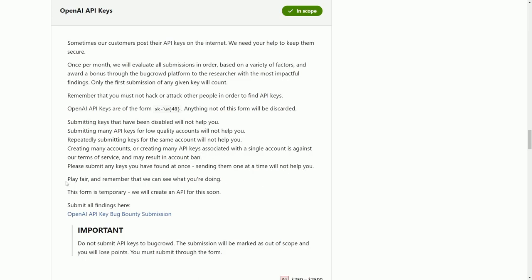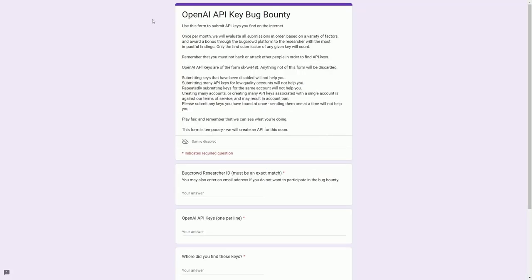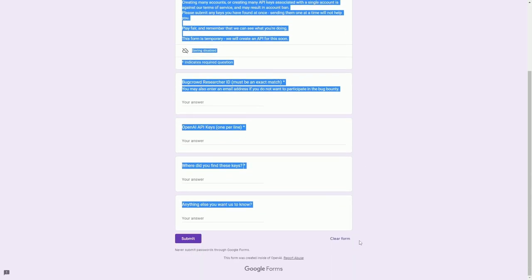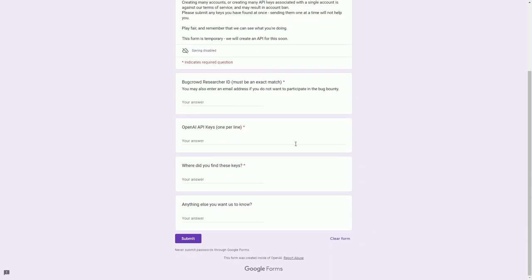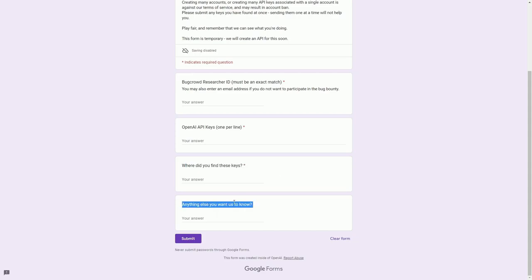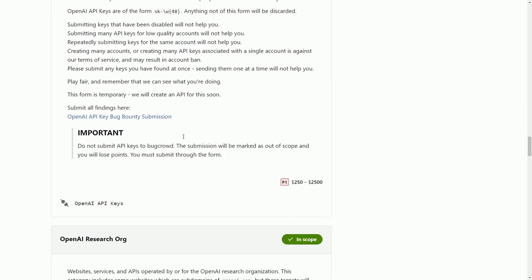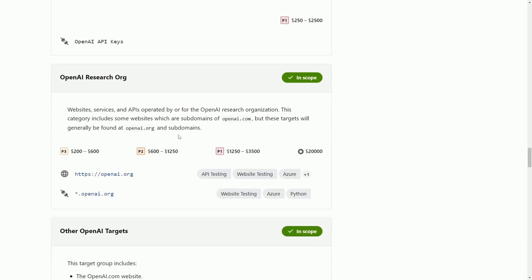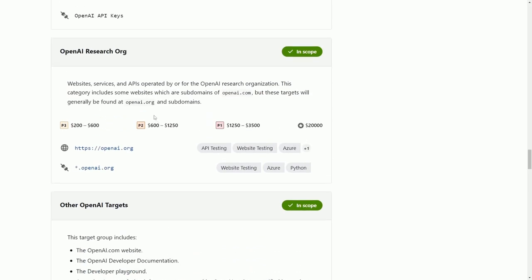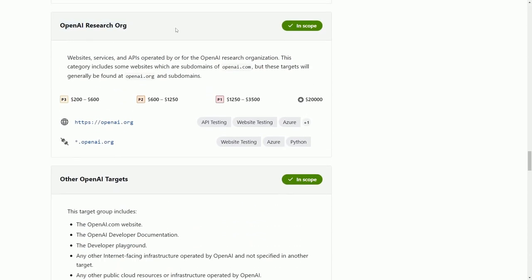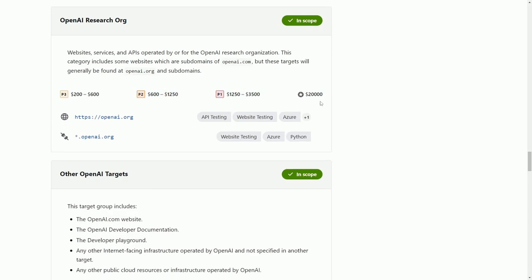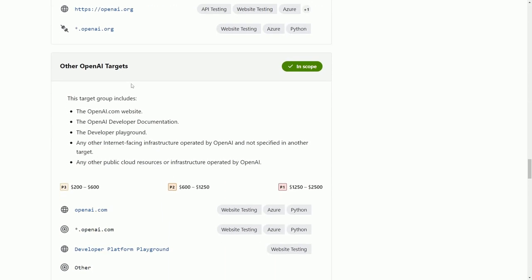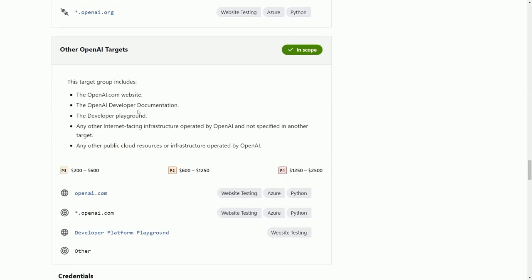They do warn that you should be playing fair and remember that they can see what you're doing. So don't go making your own API keys and then submitting them as a form of bug bounty. You'll have to go through this form in order to submit these. In the future, they will make an API for submitting API keys. The last two things are the OpenAI research organization: anything under the openai.com or .org subdomains could get a potential bounty of up to $20,000. Other OpenAI targets include developer documentation, playground, and anything else that is user facing on the internet that OpenAI uses could get an award up to $2,500.